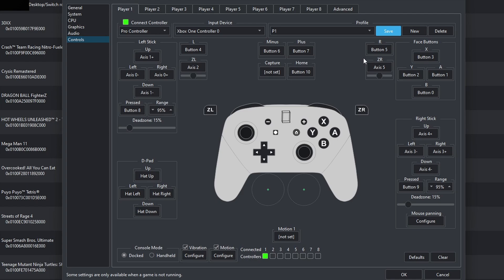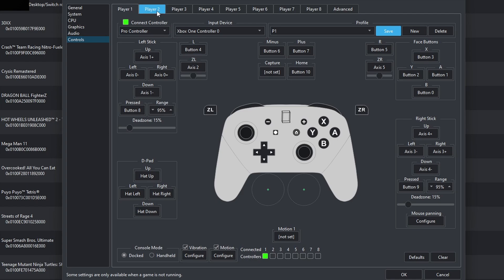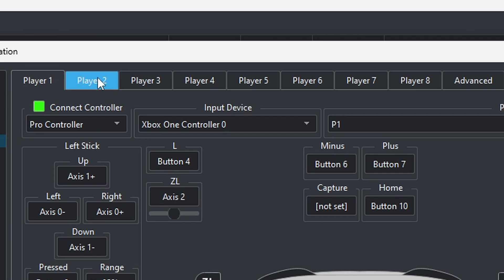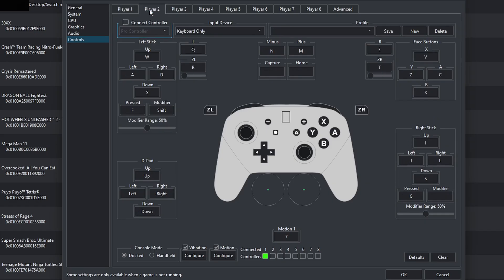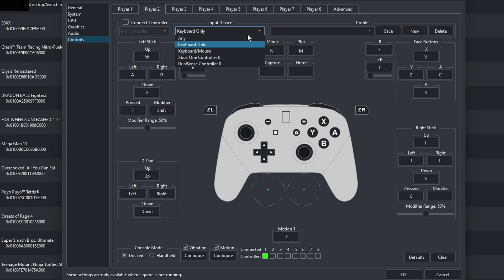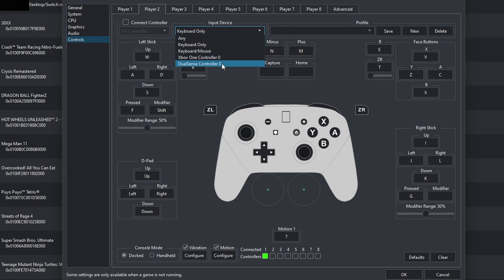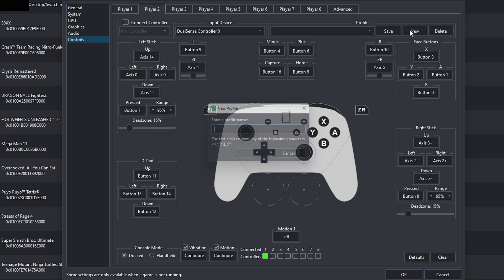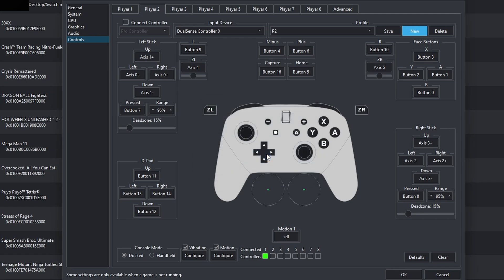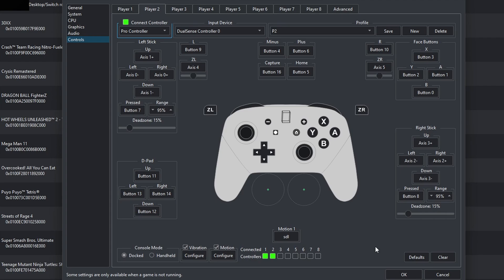And if you have multiple controllers connected to your PC, then you can go ahead and set up Player 2, 3, 4, 5, 6, 7, or 8. So, if we go to Player 2, I could change this one to my DualSense controller. And for example, I will call this one P2. And then, come over and hit Connect Controller. And then, down here, you should see two green dots, letting you know that Controller 1 and 2 are ready to go.